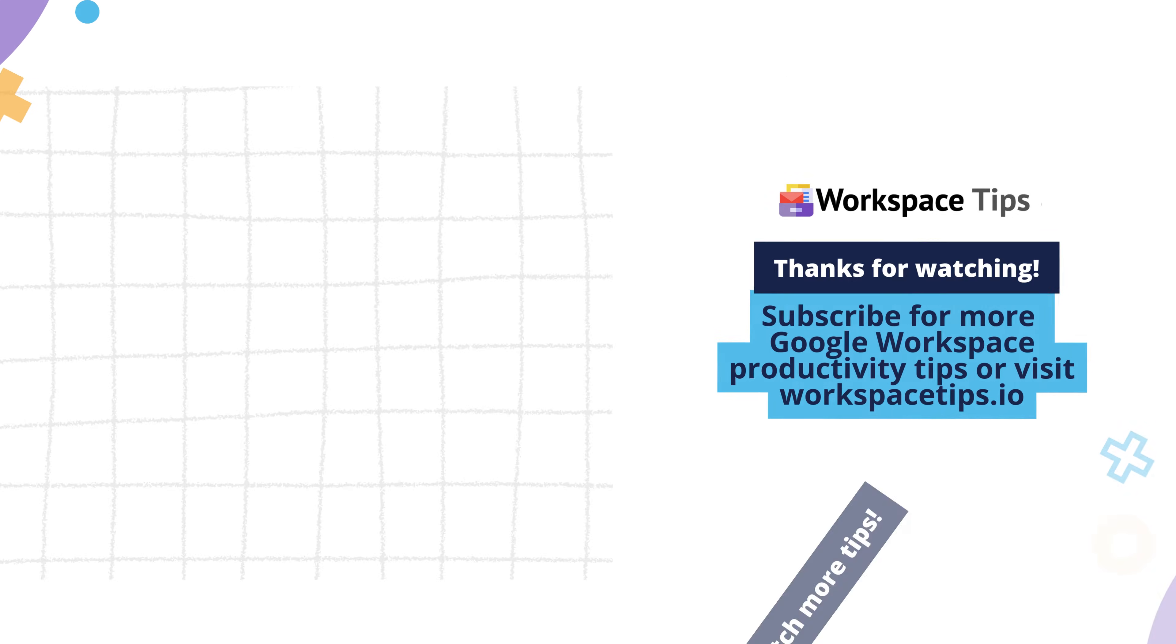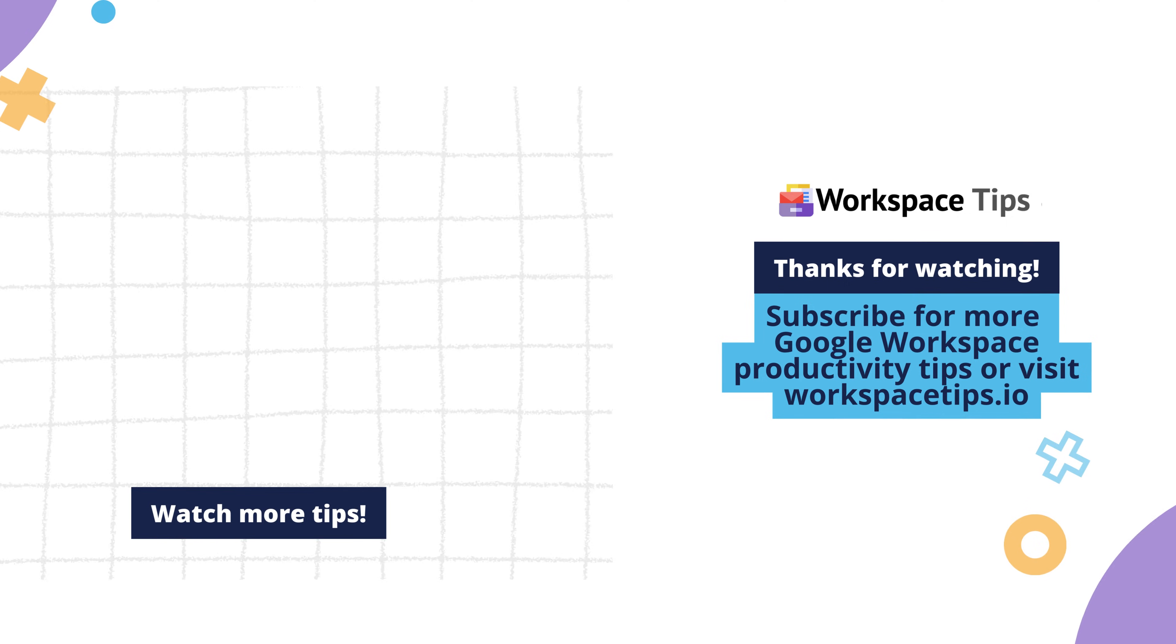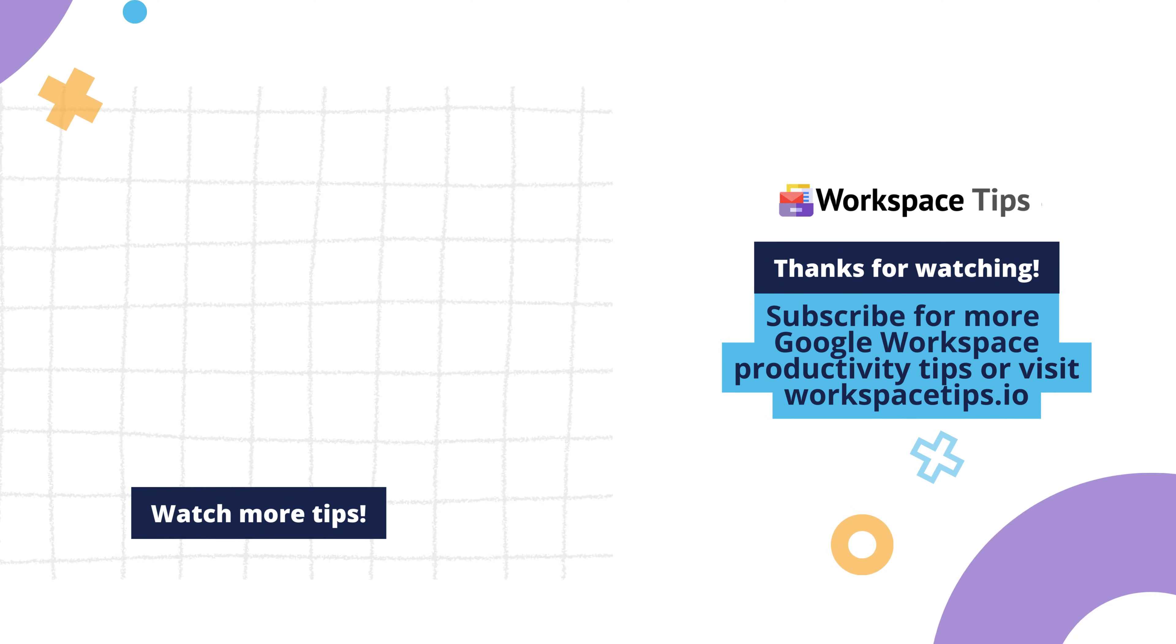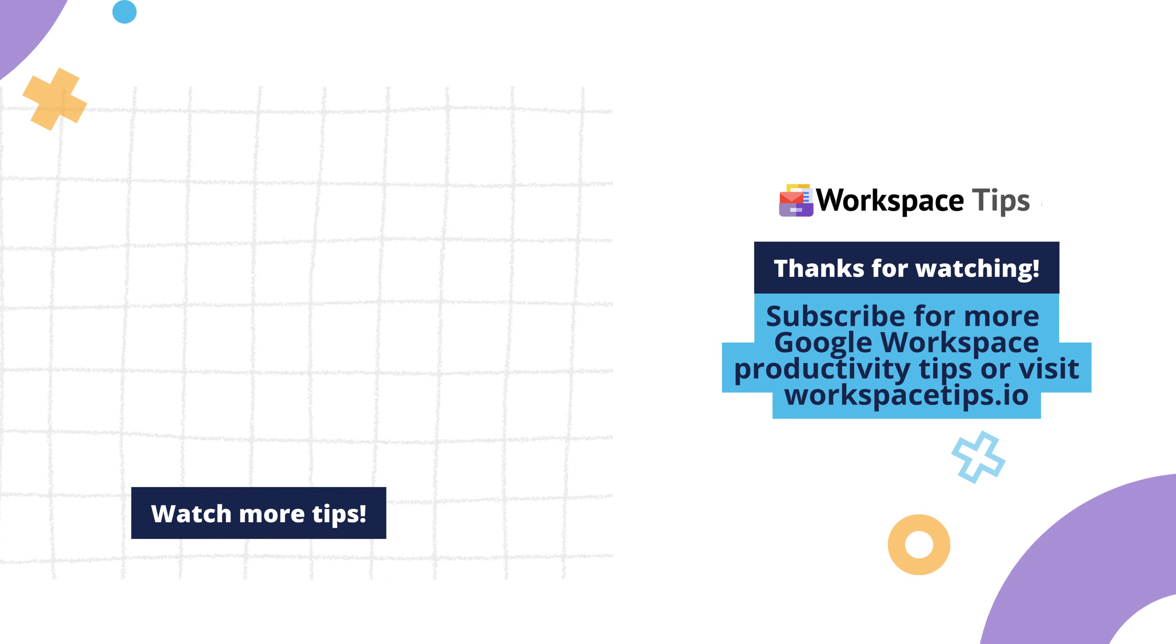Subscribe for more Google Workspace productivity tips or visit workspacetips.io.